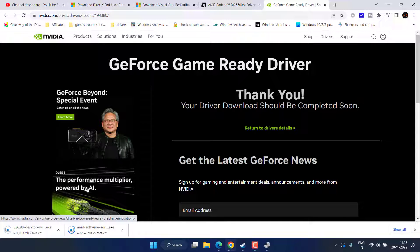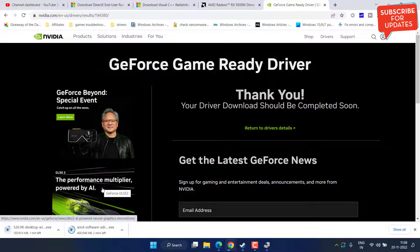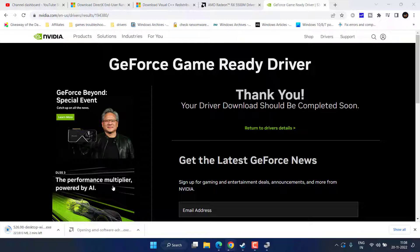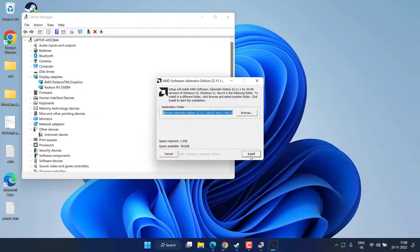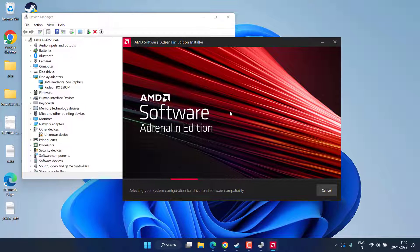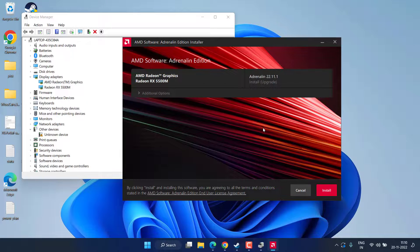Once the drivers are downloaded, install them by running the file. My AMD driver is downloaded — I'll click on it to run it, accept the terms and conditions, and click Install. This will install the latest available drivers to fix the crashing issues with Spider-Man Miles Morales. Once extraction is complete, follow the on-screen instructions and click Install to finish.